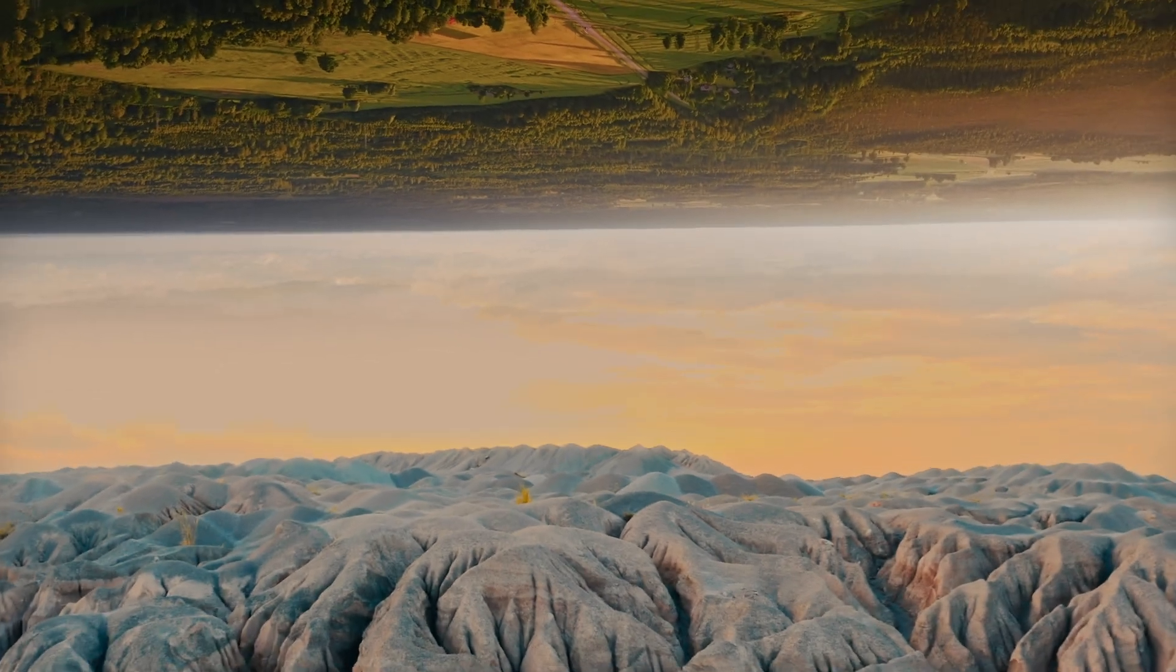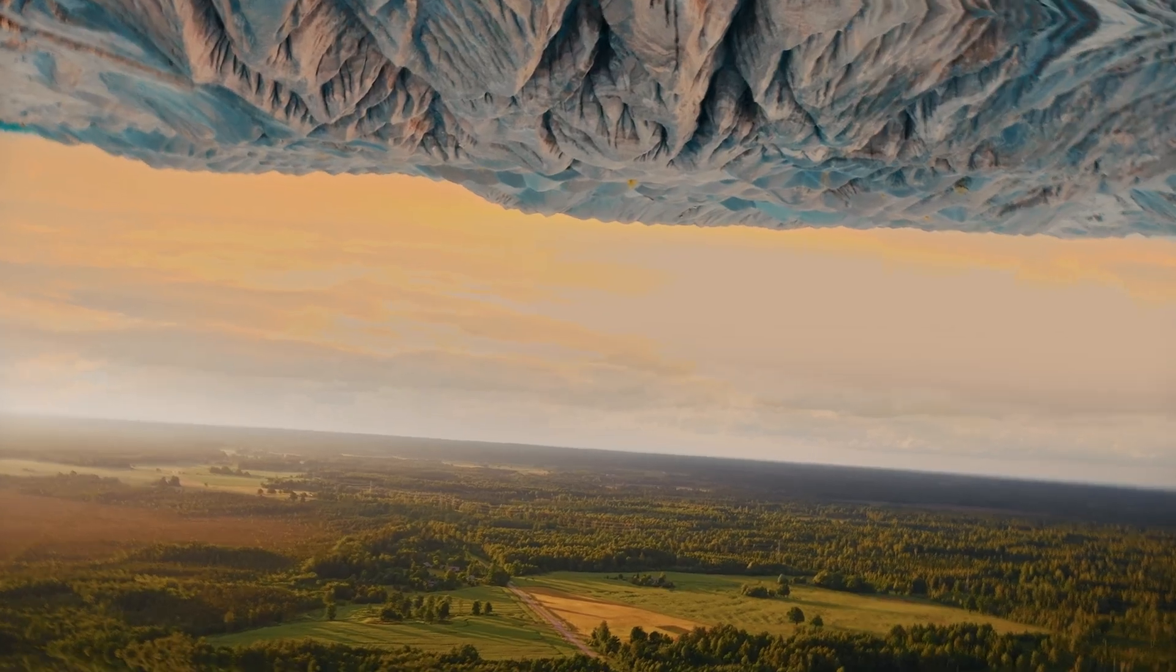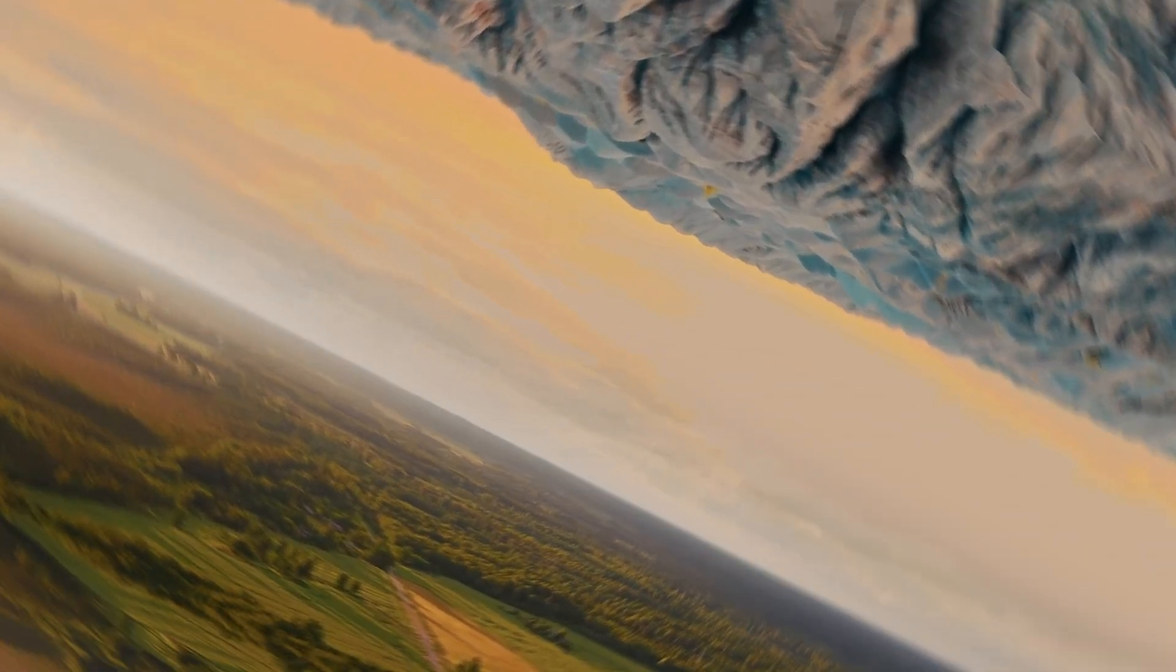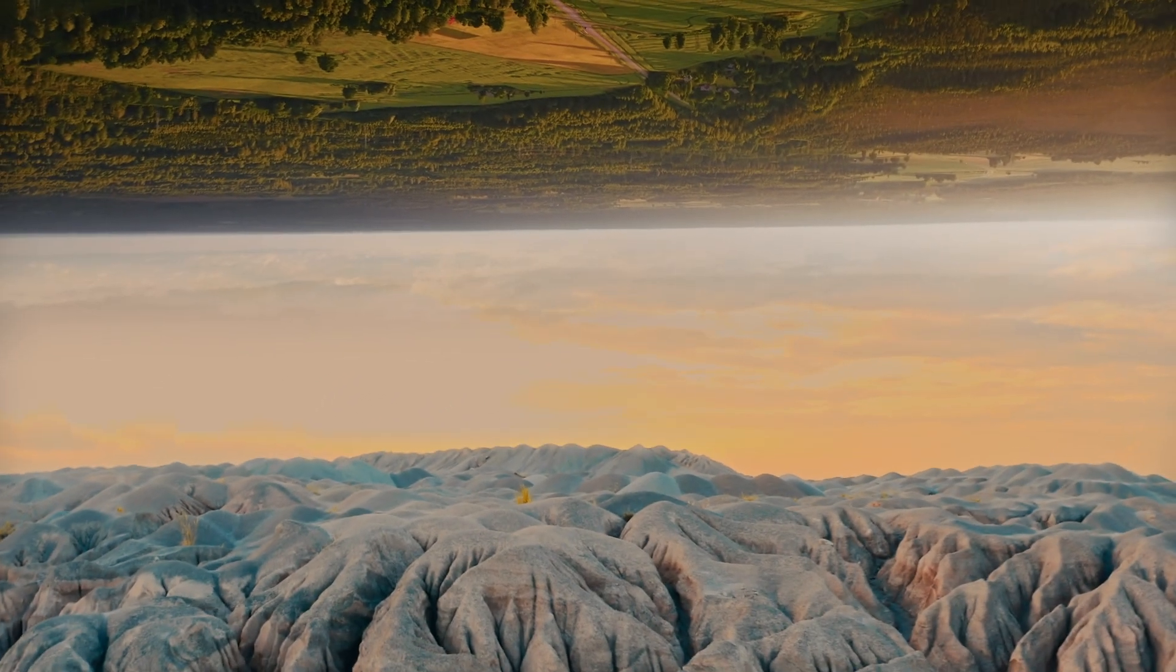And that's it. You've just created a clean, cinematic, parallax sky flip effect in DaVinci Resolve using a standard widescreen timeline.